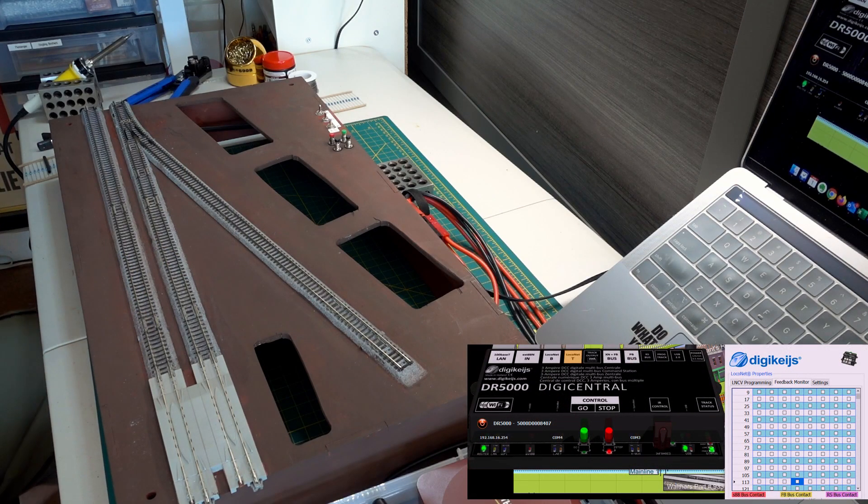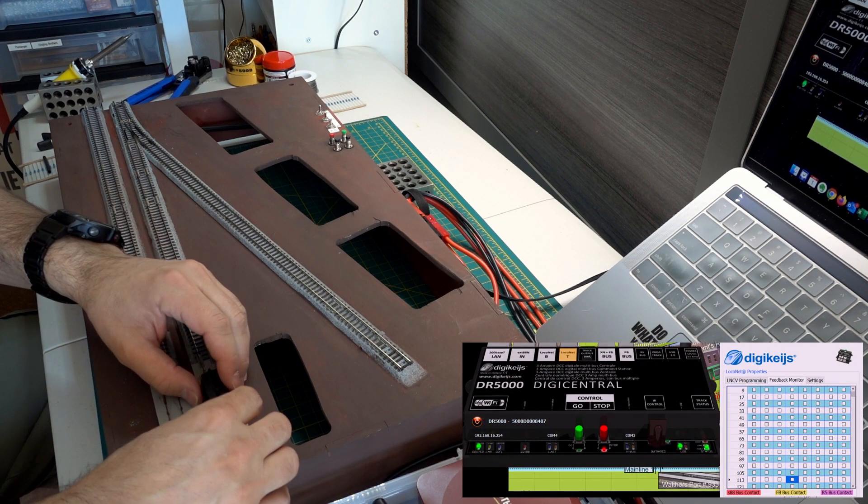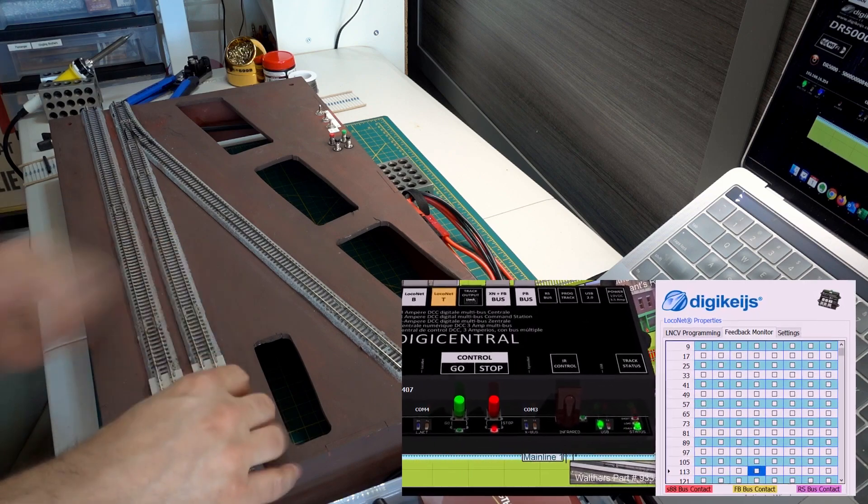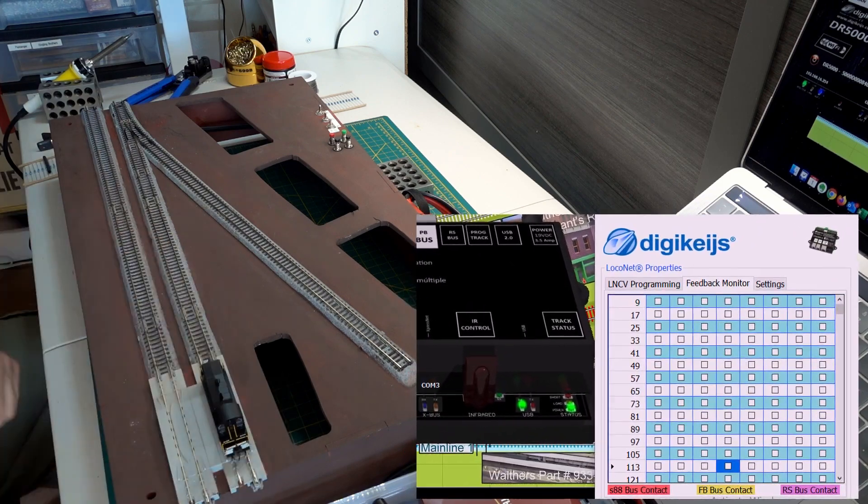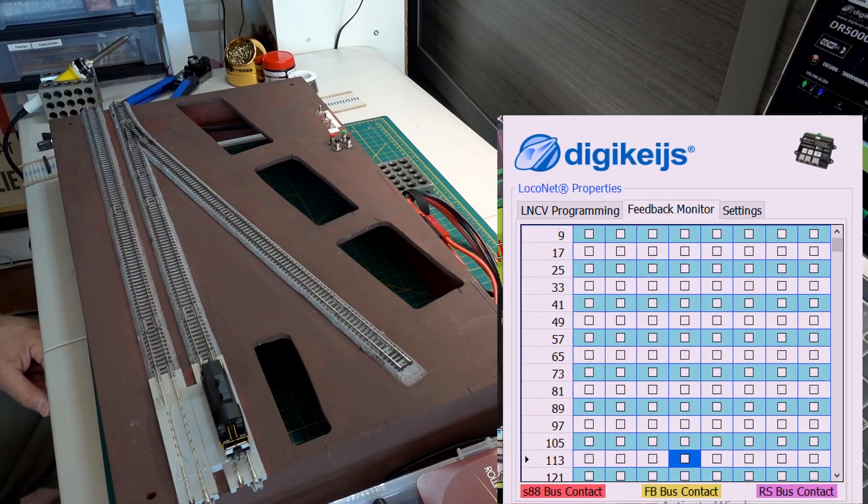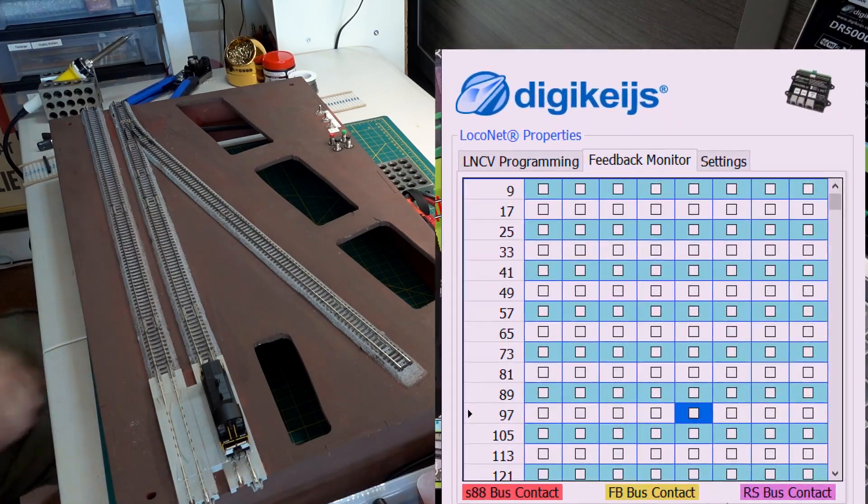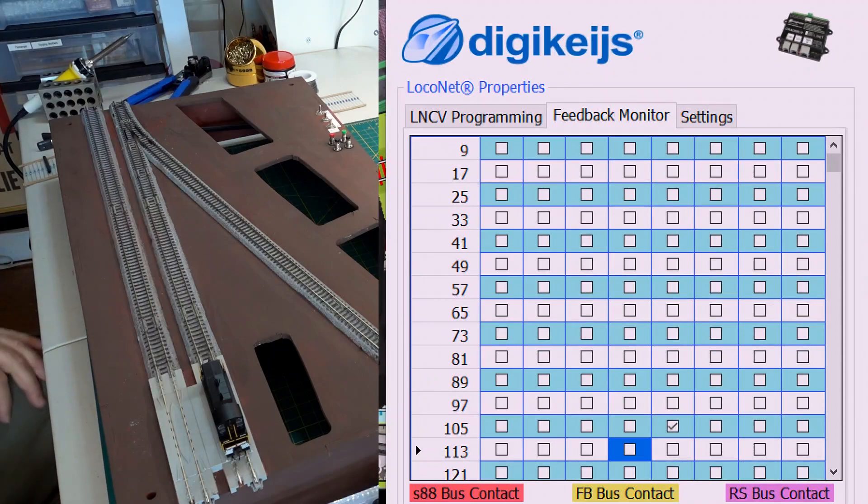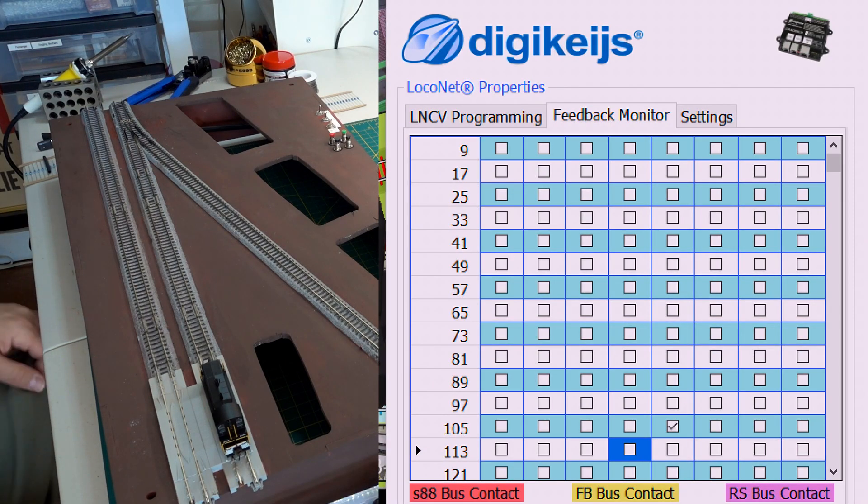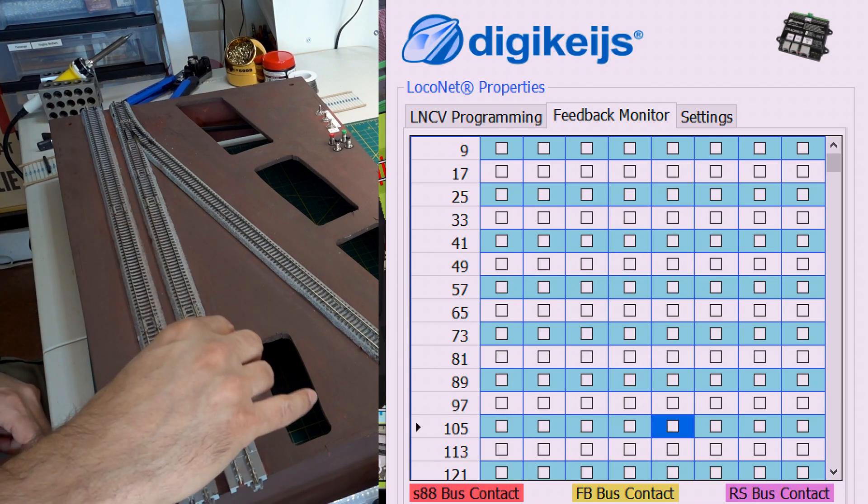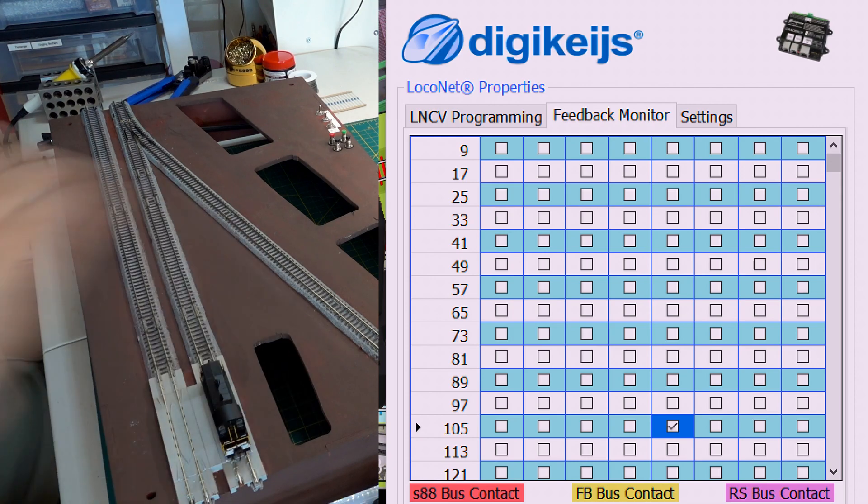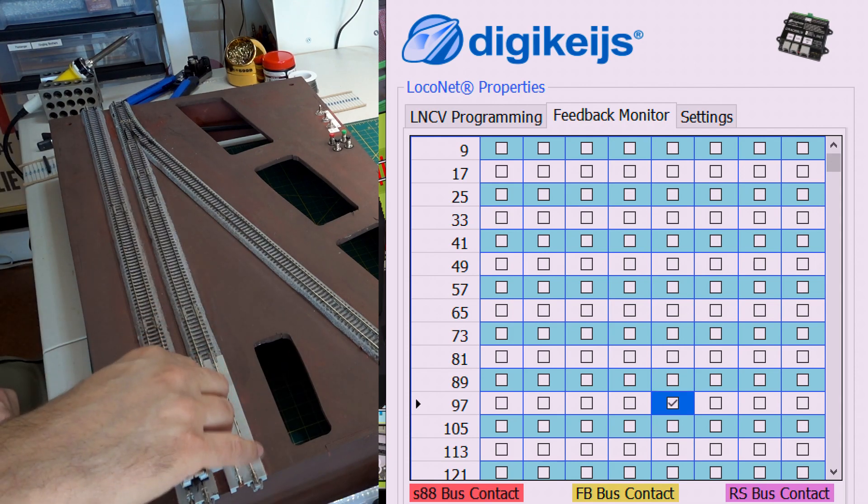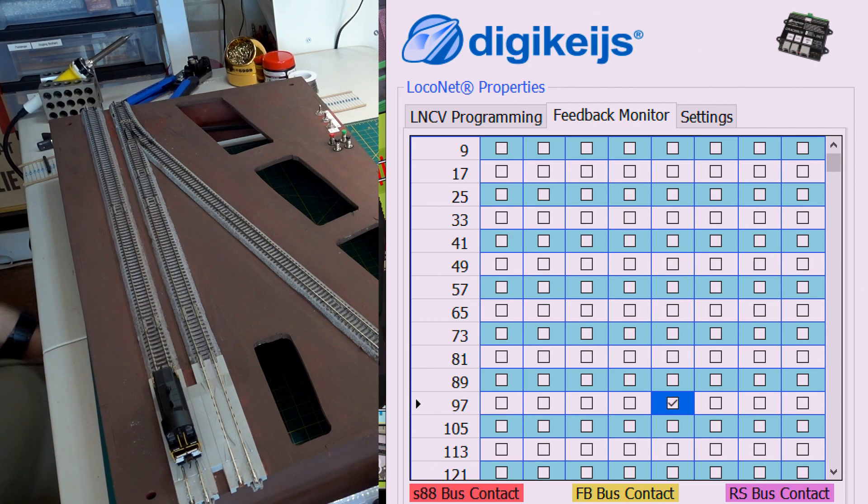If we go and look at the computer, you'll see that when I put the train on the track, and then I turn on the track power, you can see the little checkbox pops up on the computer screen. And if I remove it, checkbox goes away. I put it back on, checkbox comes back. If I move it to the other track, you'll see that the checkbox comes up in a different place.